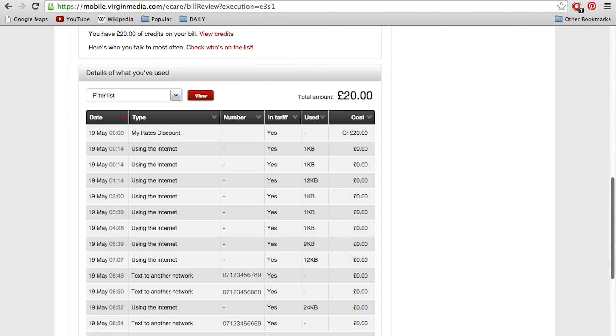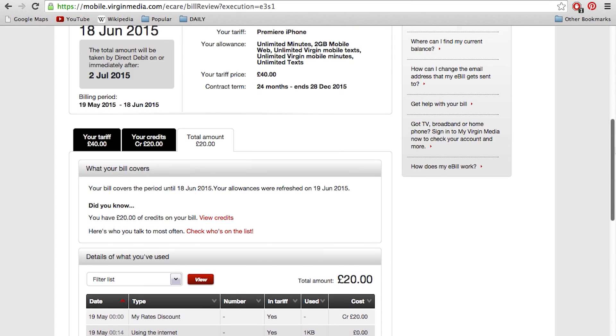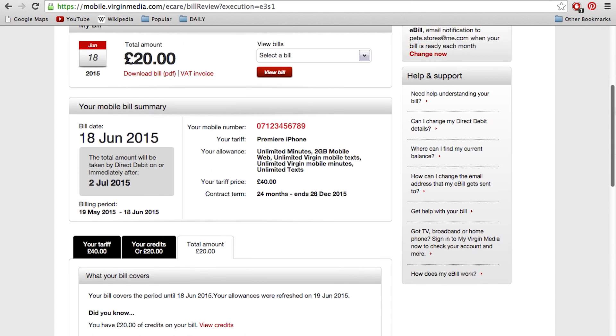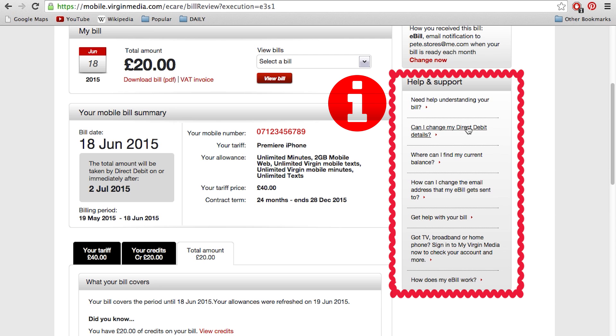And in the Help and Support section on the right hand side, you'll find some handy links which will take you to our Bill Explainer and other frequently asked questions that will answer any additional questions you may have. That's it — I hope you found that useful.